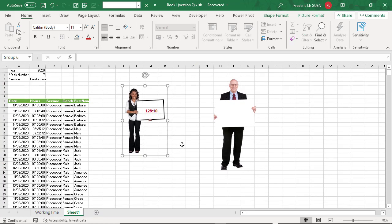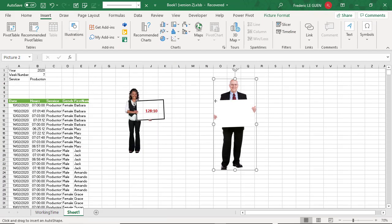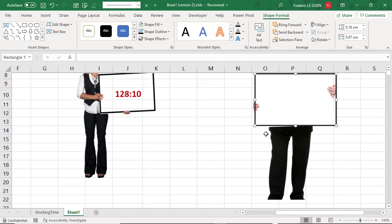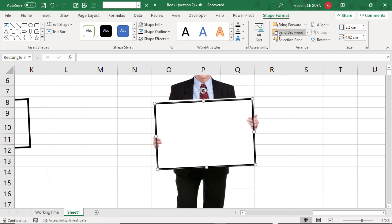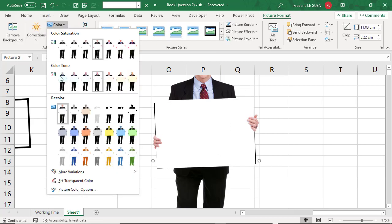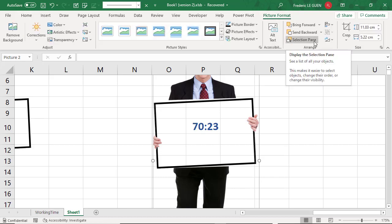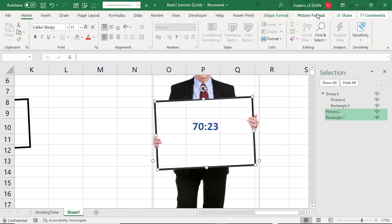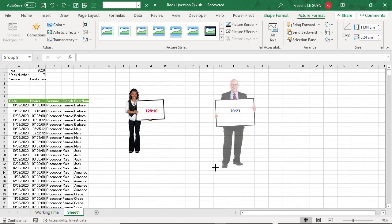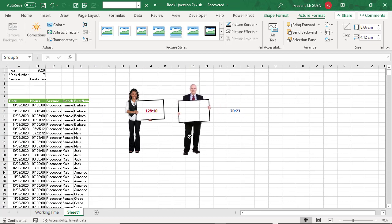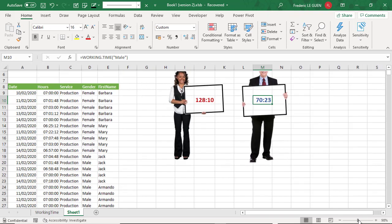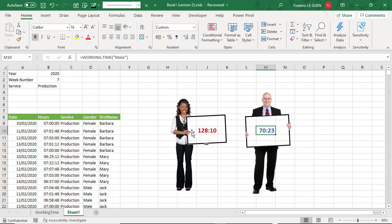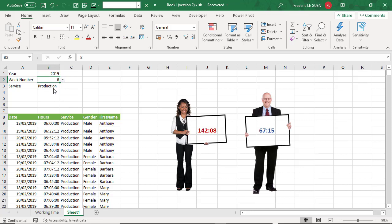And I do the same for the men. Okay, great. So now I have to cut out people for the woman and for the men. And when I change the criteria, automatically, I can display the result of the time worked for the man and the woman inside the board.